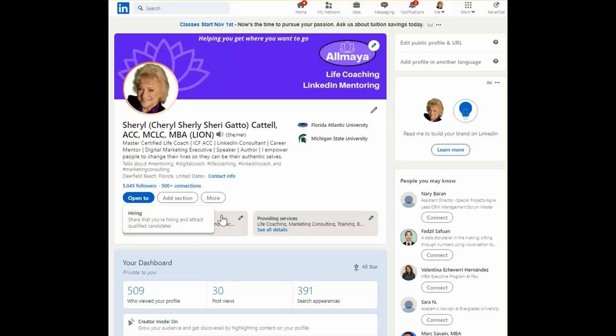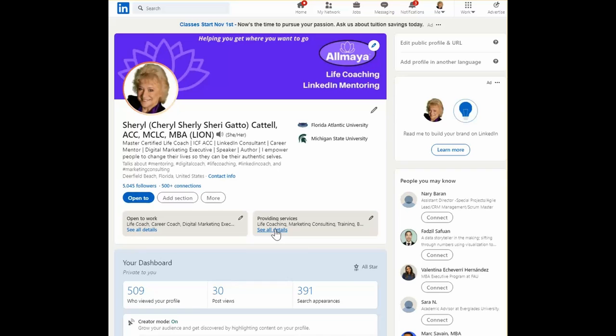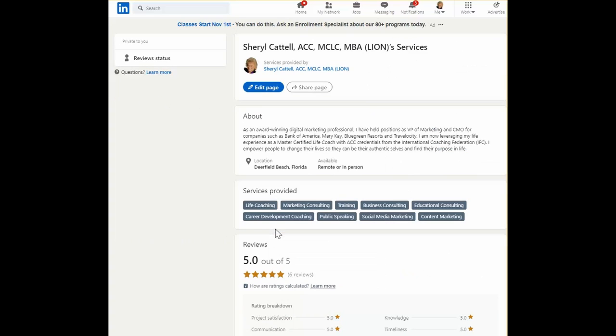All right, let's get back to Providing Services. Once you've added it using the Open To button, you want to open it and take a look at what is there today.